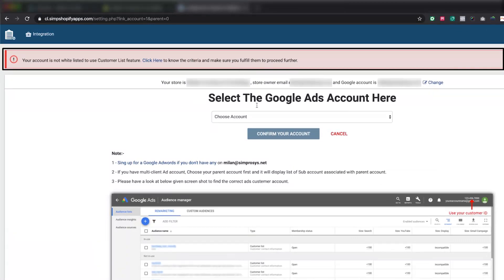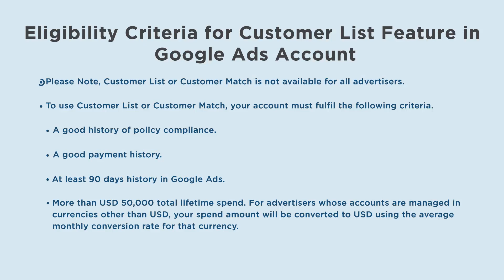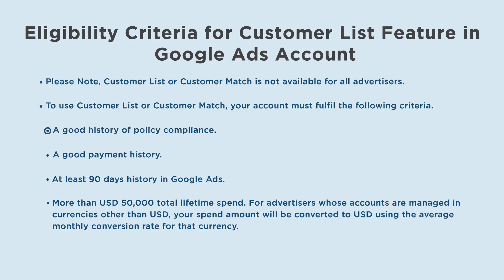Please note, customer list or customer match is not available for all advertisers. To use customer list or customer match, your account must fulfill the following criteria: a good history of policy compliance, a good payment history, at least 90 days history in Google Ads.